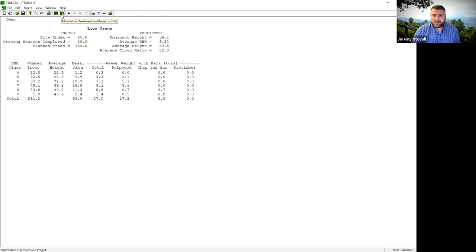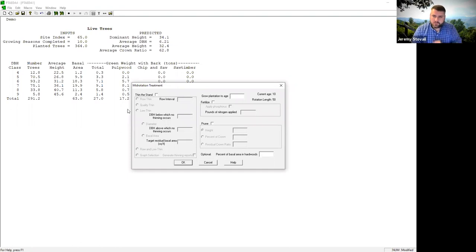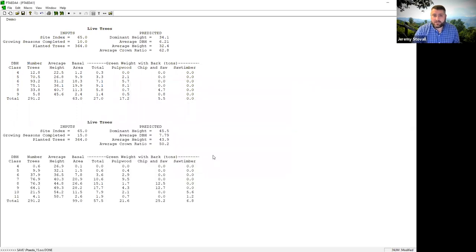Pay attention to the 'growing seasons completed' line — that tells you how old your stand is at that particular stand and stock table. To continue growing, I'll click the G button — the mid-rotation treatment button. Let me grow the stand out to age 15. Now one more stand and stock table has appeared. At age 15, I have 21 tons pulpwood, 25 tons chip-and-saw, 7 tons saw timber. Removing a third gives about 7 tons pulpwood, 8 tons chip-and-saw, and a couple tons saw timber per acre — that's starting to look attractive to a logger. We may be able to commercially thin this stand.